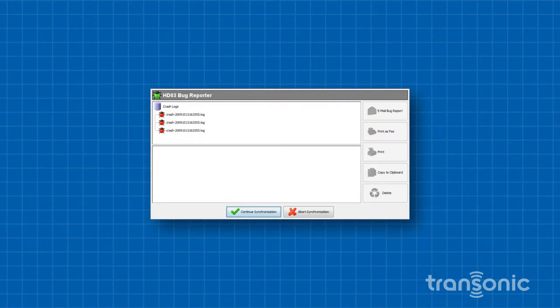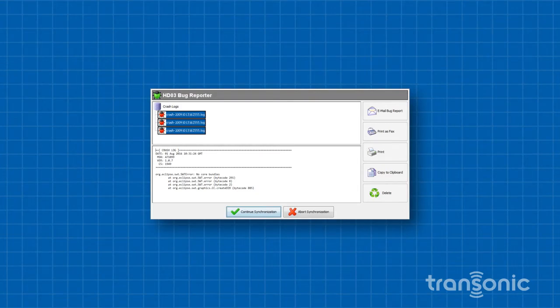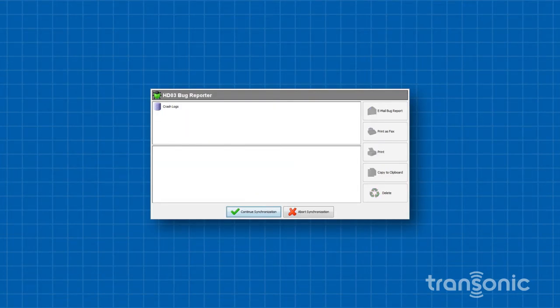If you have multiple bug reports, follow the same basic procedure. Select all the ladybugs and press the Delete button. Once the bug reports have been deleted, press Continue Synchronization.